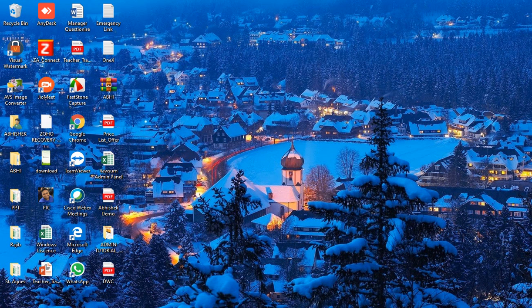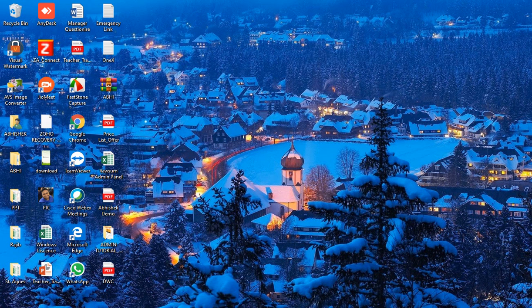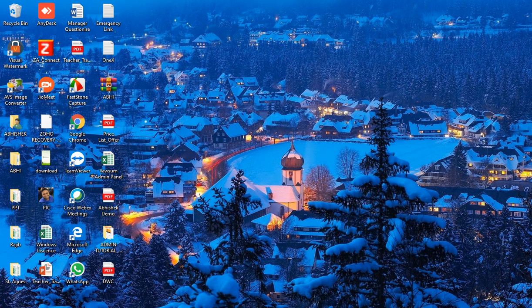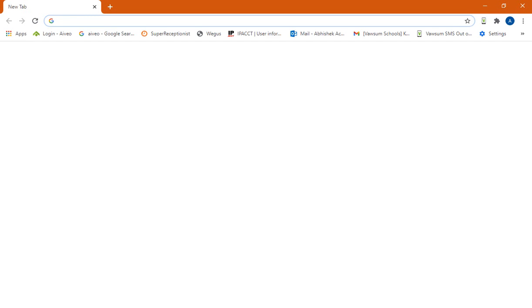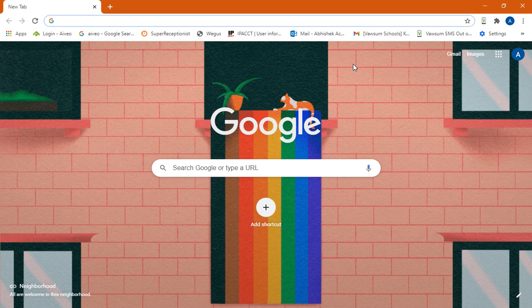Hi, in this video we are going to see how you can access Vawsum through a computer. So now if you have a computer or a laptop and trying to access Vawsum, as a first step you can open a browser on your screen, preferably Google Chrome. So as I'm opening the browser right now.